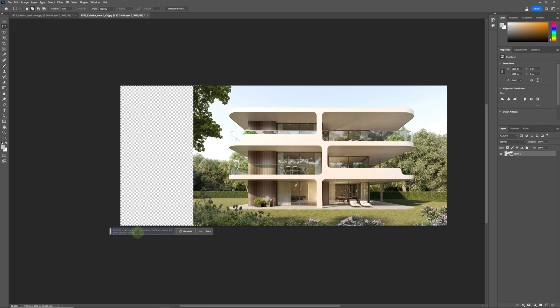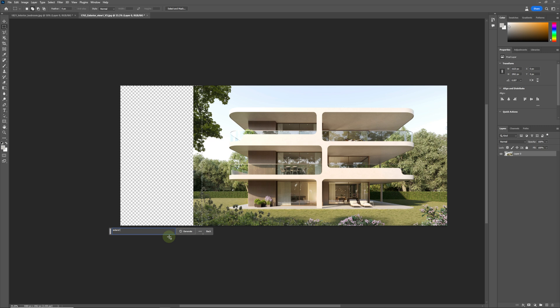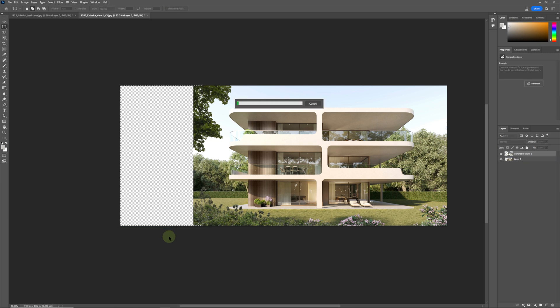And we are just going to type text in here and we're going to say extend image to the left, and we're going to click enter, generate, and let's see what that gives us.